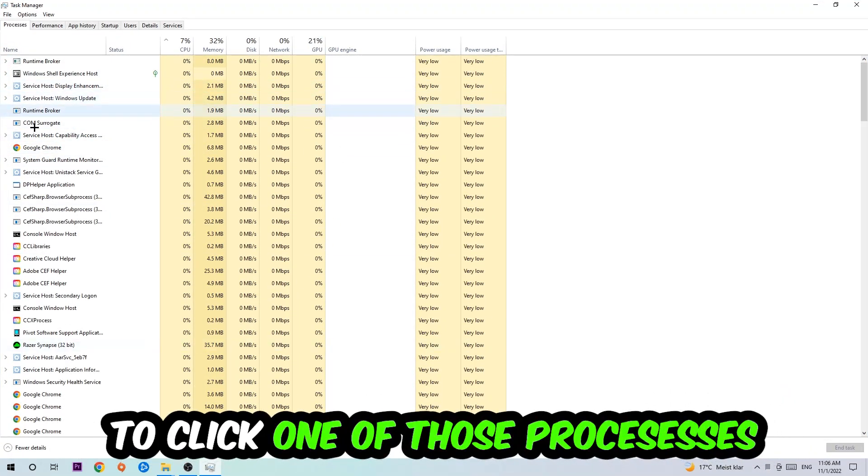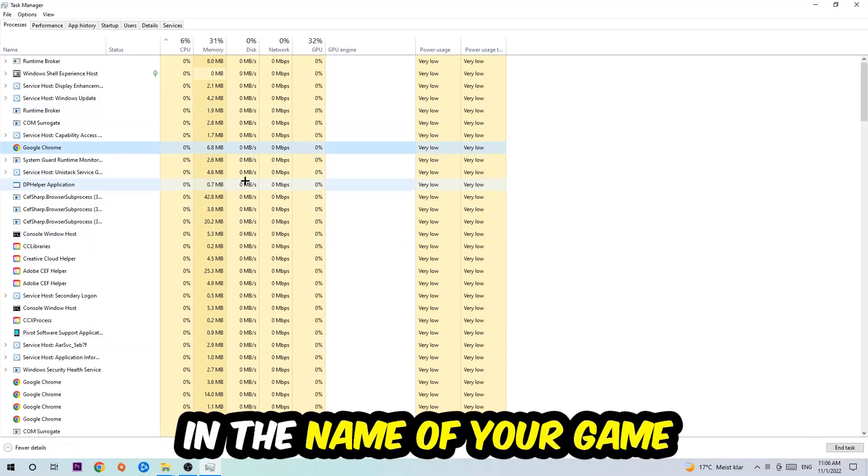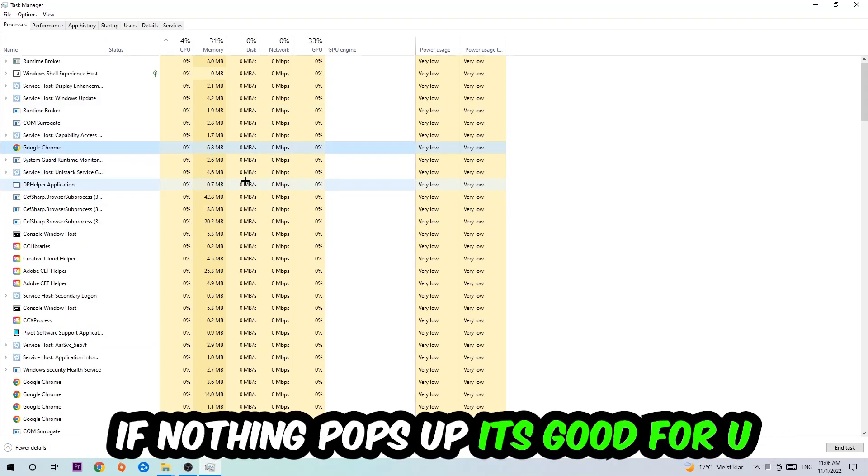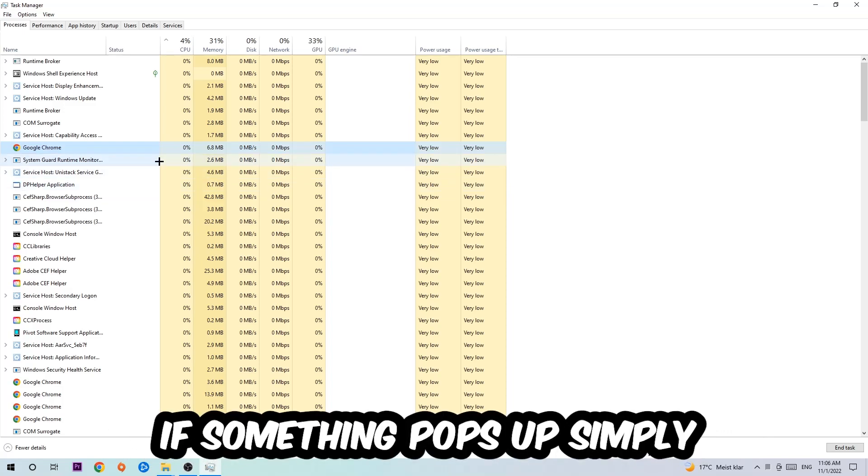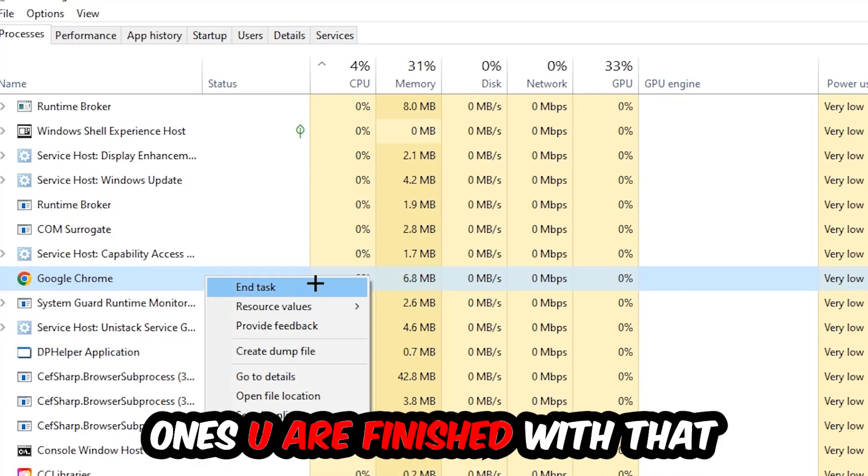Once you've clicked it, type in using your keyboard the name of your game. If nothing pops up, it's good for you. If something pops up, simply right click and hit end task. Once you're finished with that, close Task Manager again.